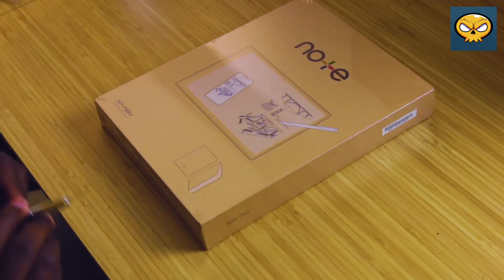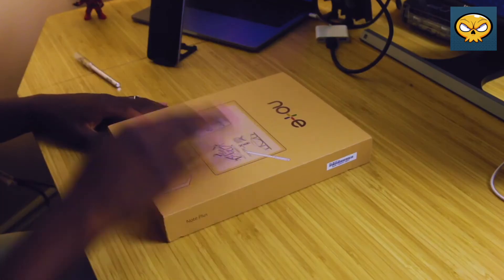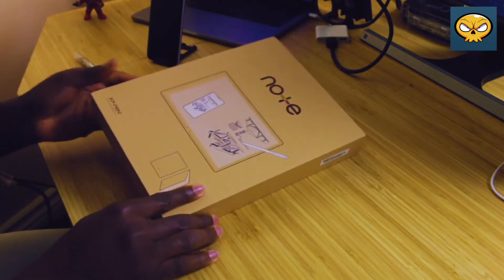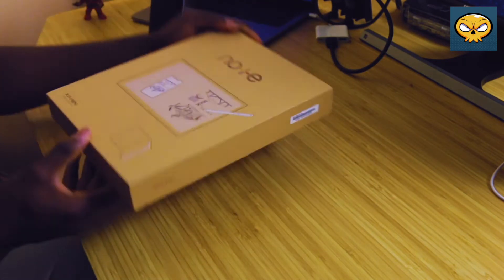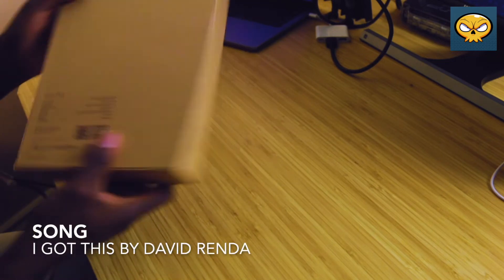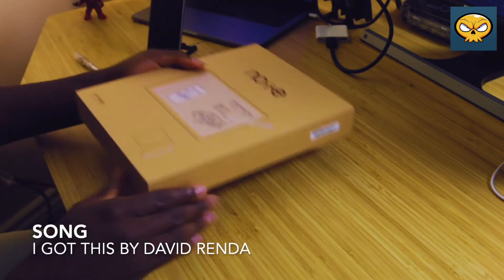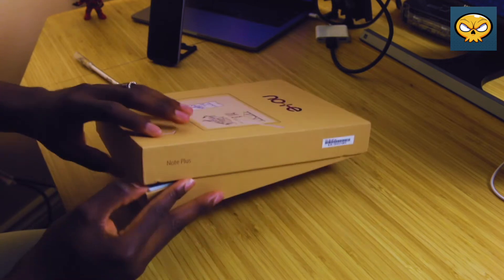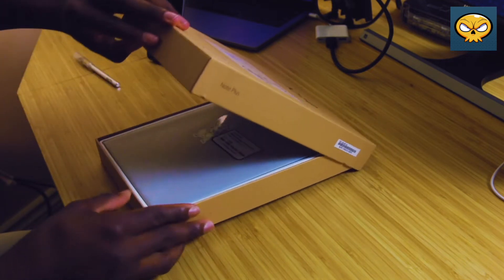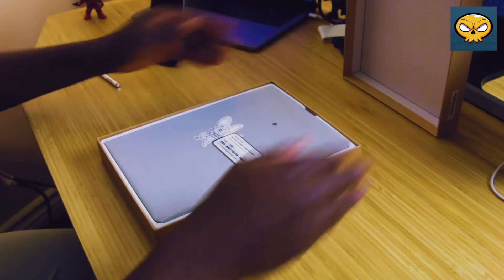The first thing I noticed was it comes in a really nice brown cardboard box which is really awesome, seeing as most other tablet companies come with a white or black coated cardboard box. I think the brown is a bit more biodegradable and there we go with XP-Pen being eco-friendly.